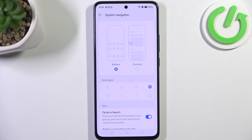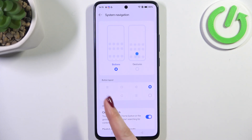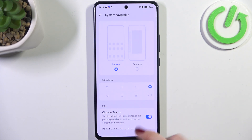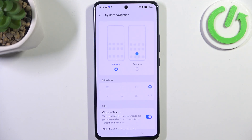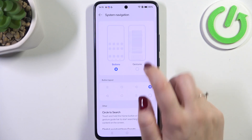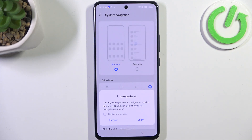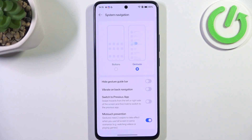If you decide you want to stick with buttons, you can reorder them and customize some other options. But to set gestures, we have to simply tap on this animation. If you want, you can go through the tutorial by tapping Learn — I don't want to do it, I'll explain how to use the gestures in a second.